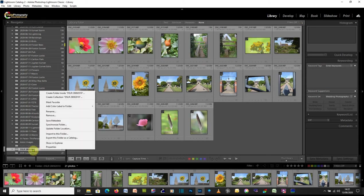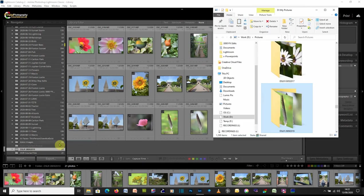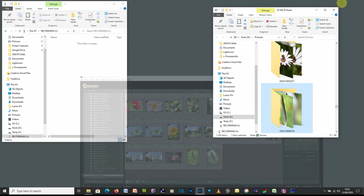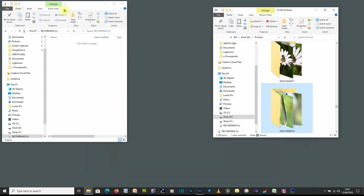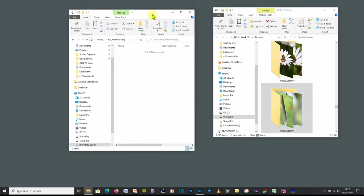We need to go and find the folder in Explorer or in Finder. If we right click on the folder structure in Lightroom, we can say show in Explorer. And there's our folder in Explorer.